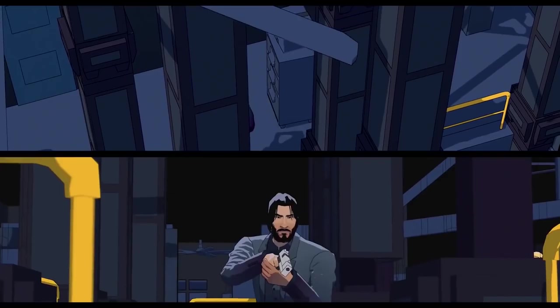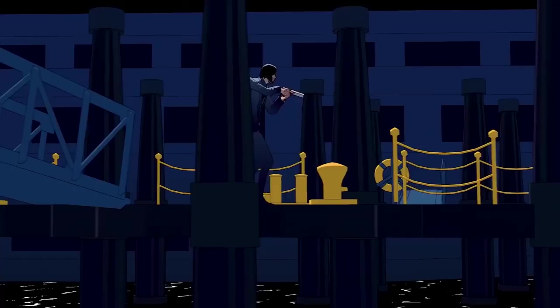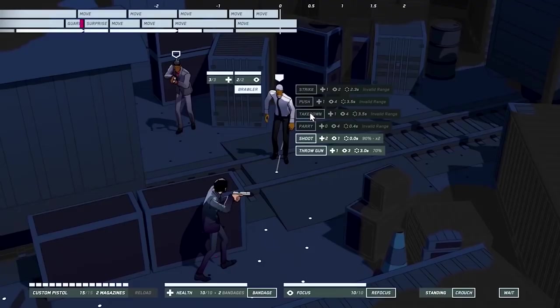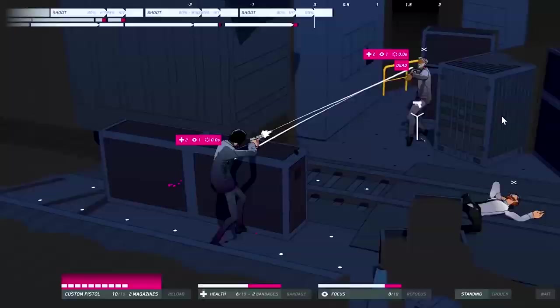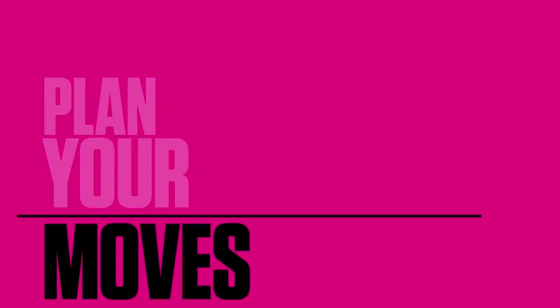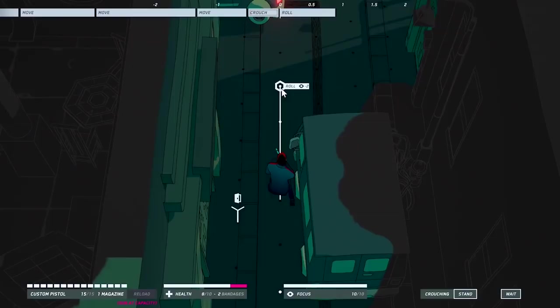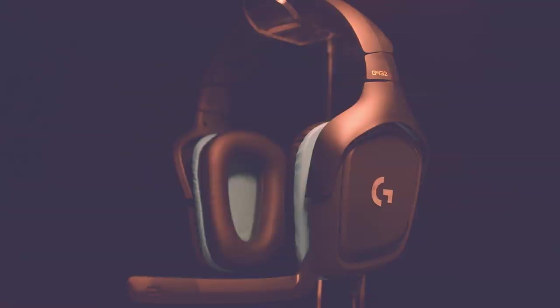RPS deputy editor Alice Bell got to give it a go at Gamescom last week, so for her official debut on the channel I sat down with her and we talked about whether John Wick Hex is a good John Wick game.